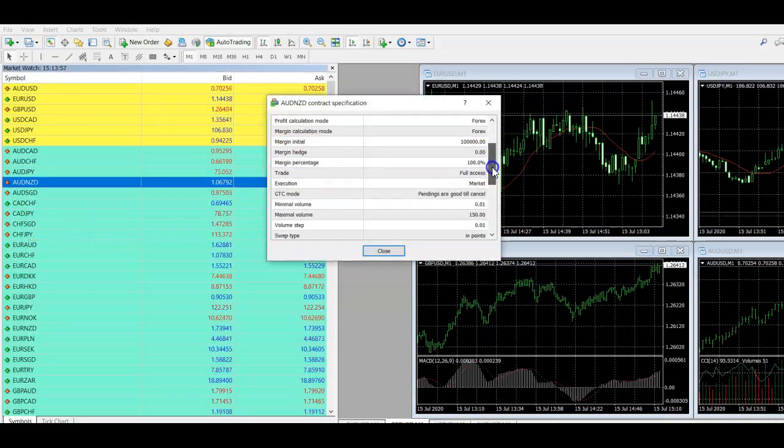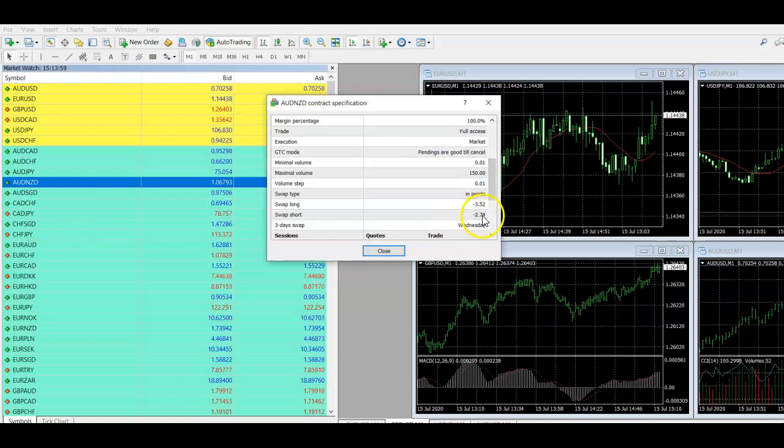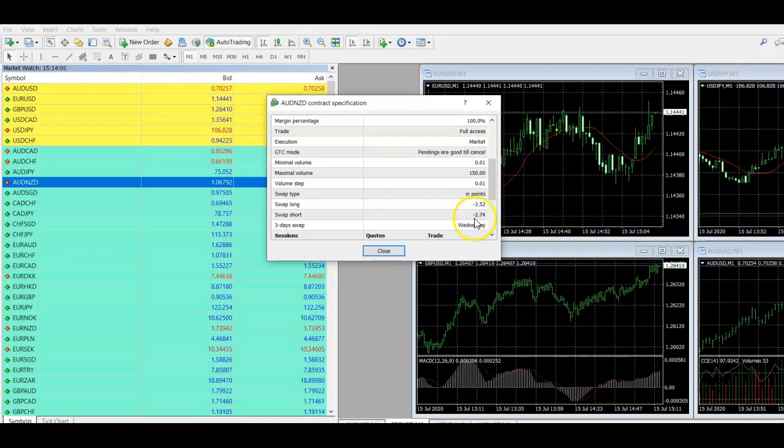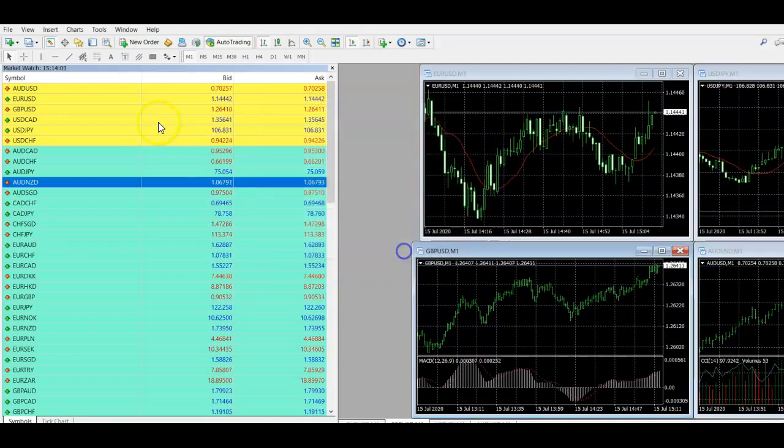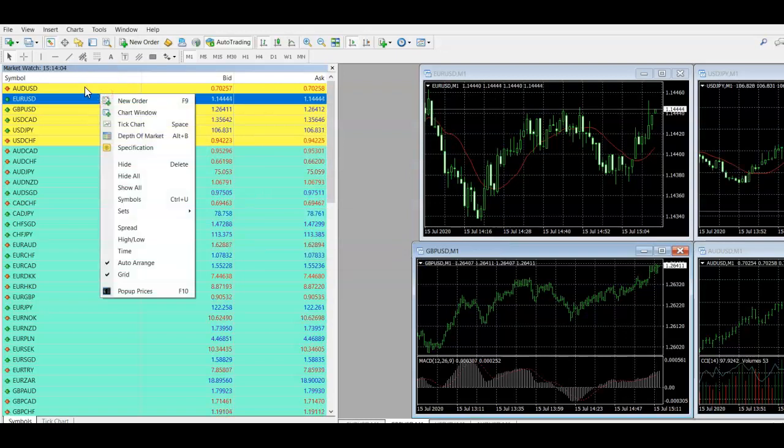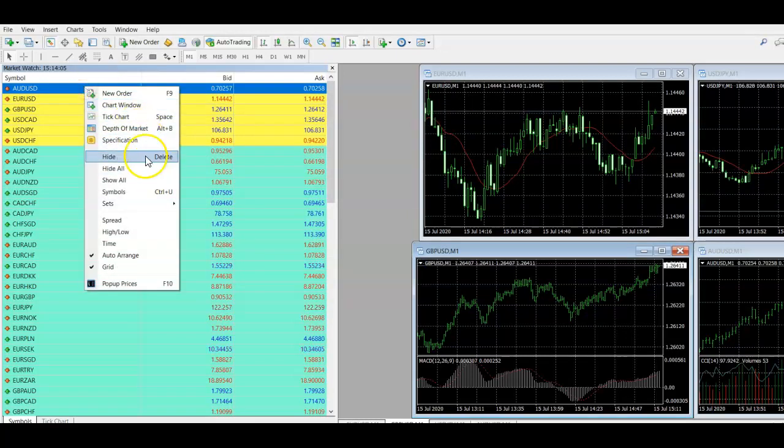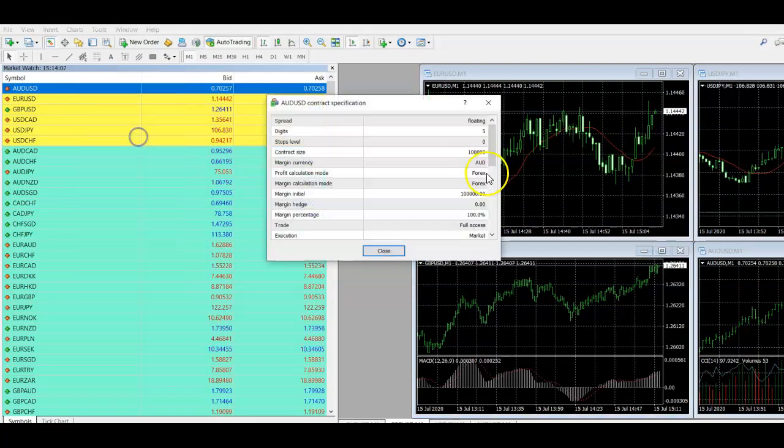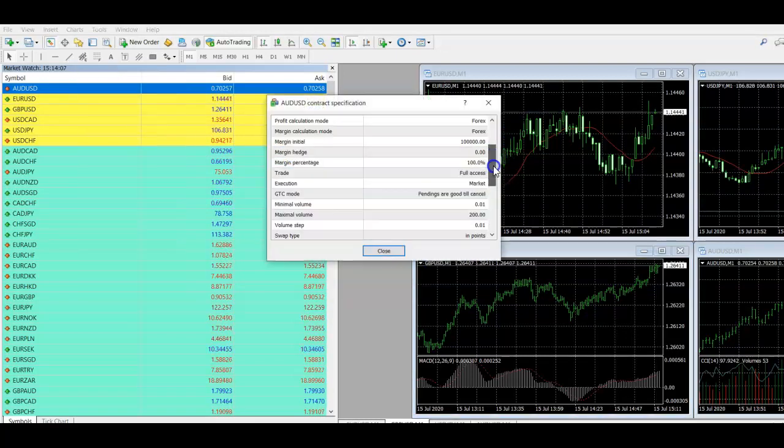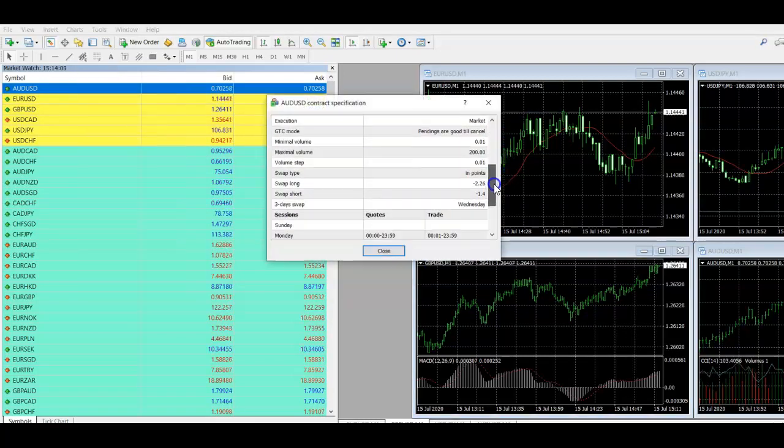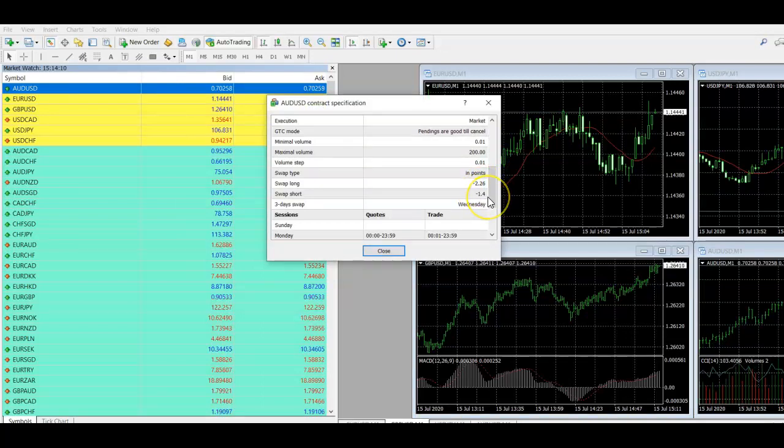And you can see when we come down to the swap fees, you're kind of looking at 352 or 274 there. Whereas if we look at AUDUSD again, 226 and 144. So you can see it's a big difference.